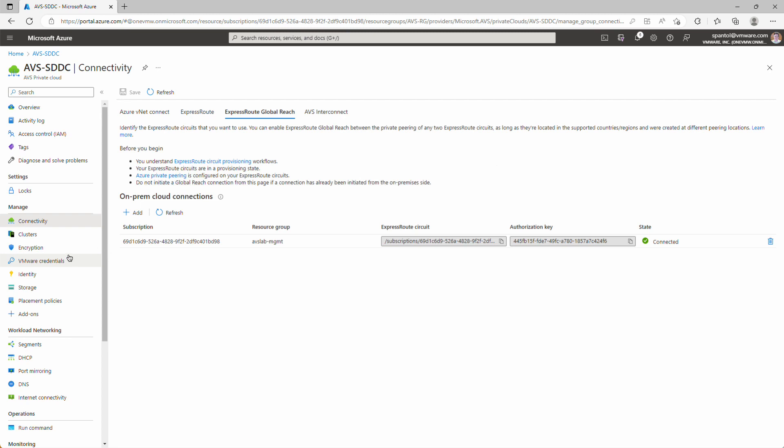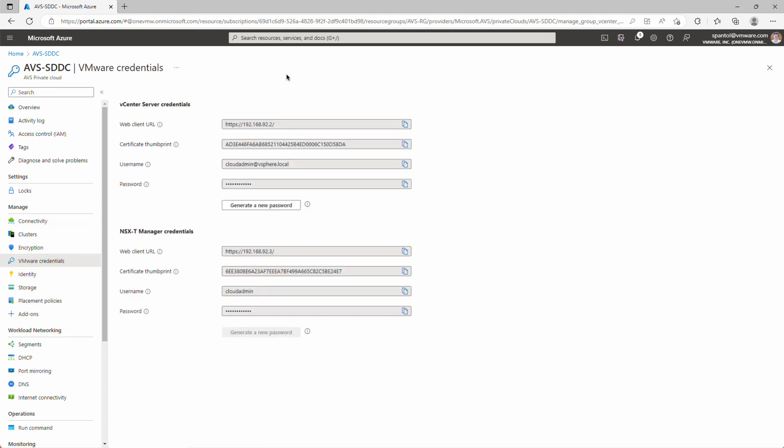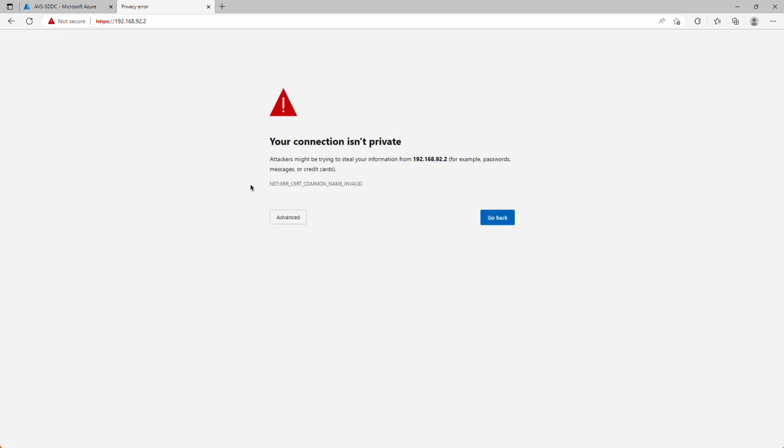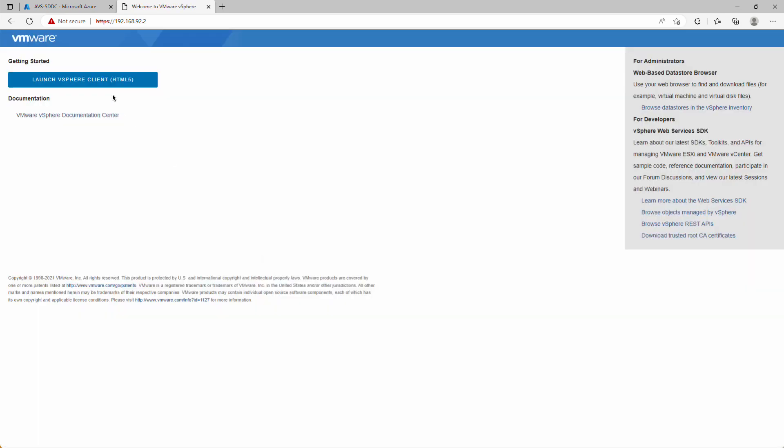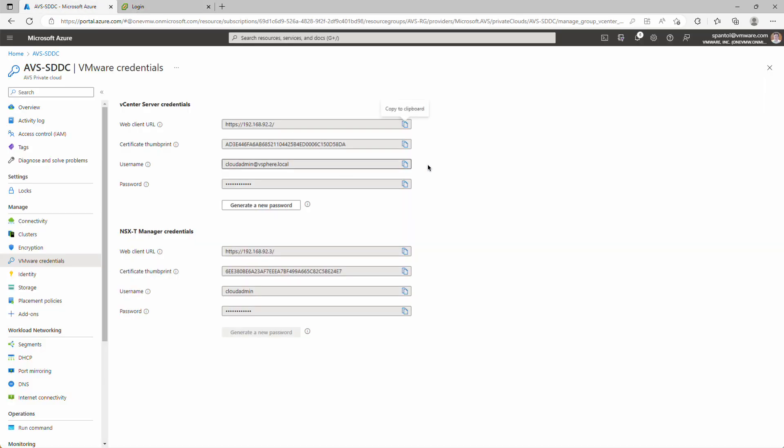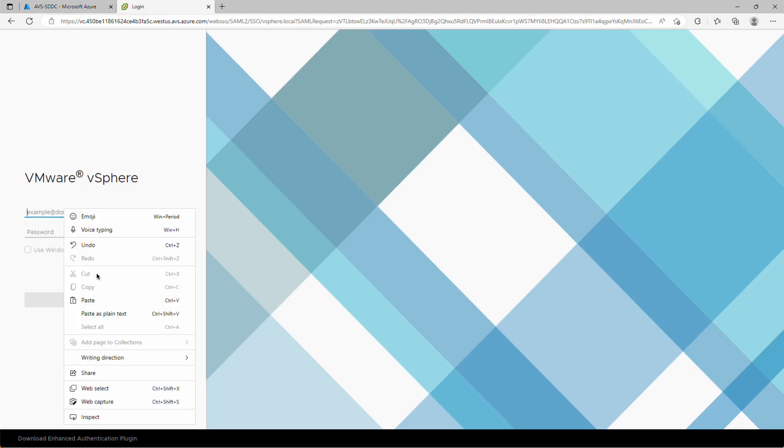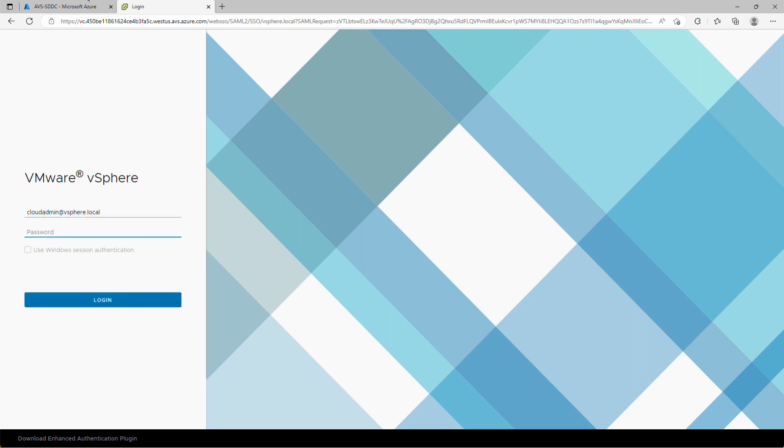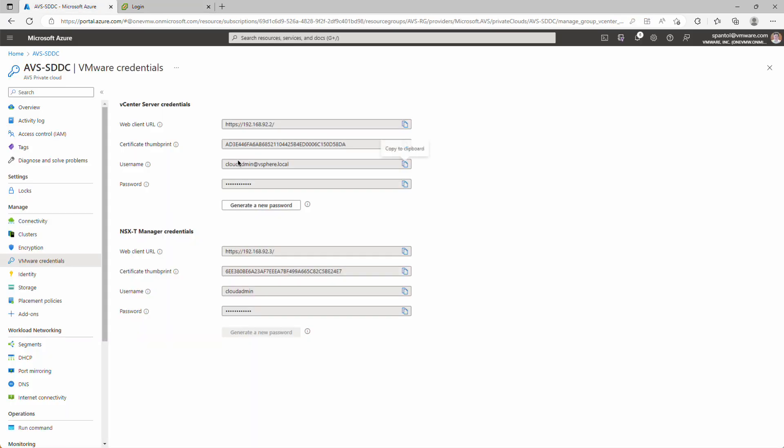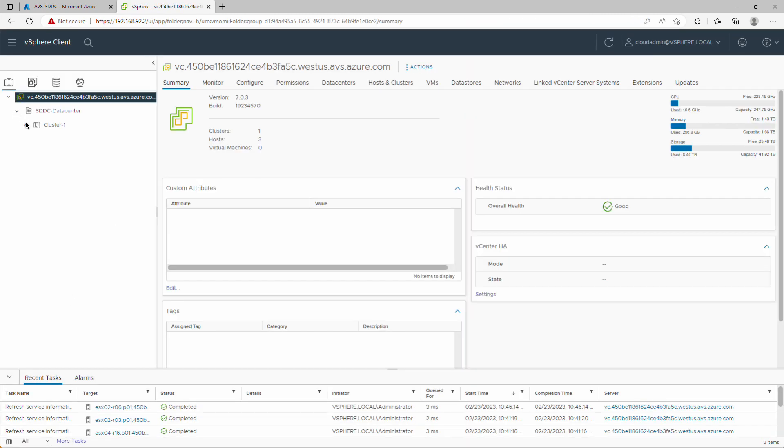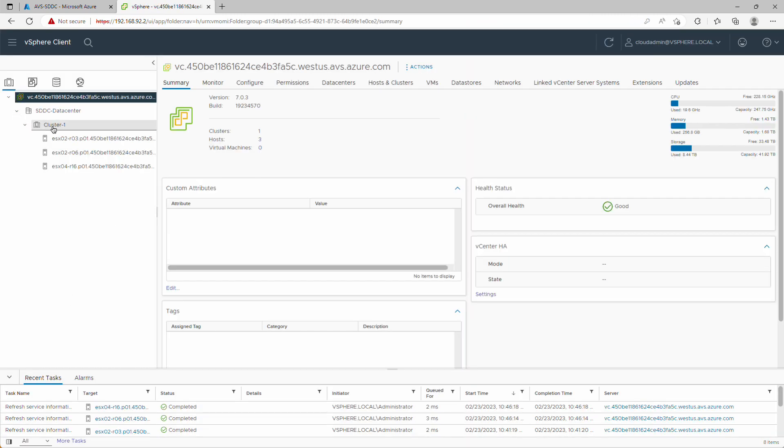So now I can go back to the VMware credentials panel, copy that URL again, open a new tab, paste in that URL, accept the warnings, launch the client, copy the username, copy the password, and log in. And there's my environment, just like we saw a moment ago. So there we go. We've deployed an Azure VMware solution private cloud, logged in the vSphere client to validate everything that's deployed, configured ExpressRoute global reach, and then logged in to confirm that we can connect to this from our on-prem environment.